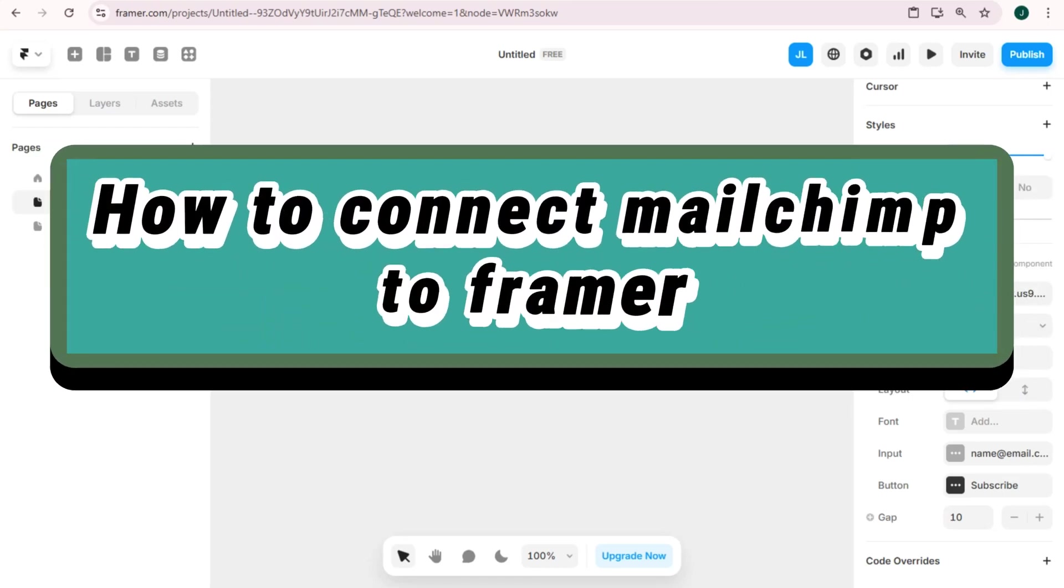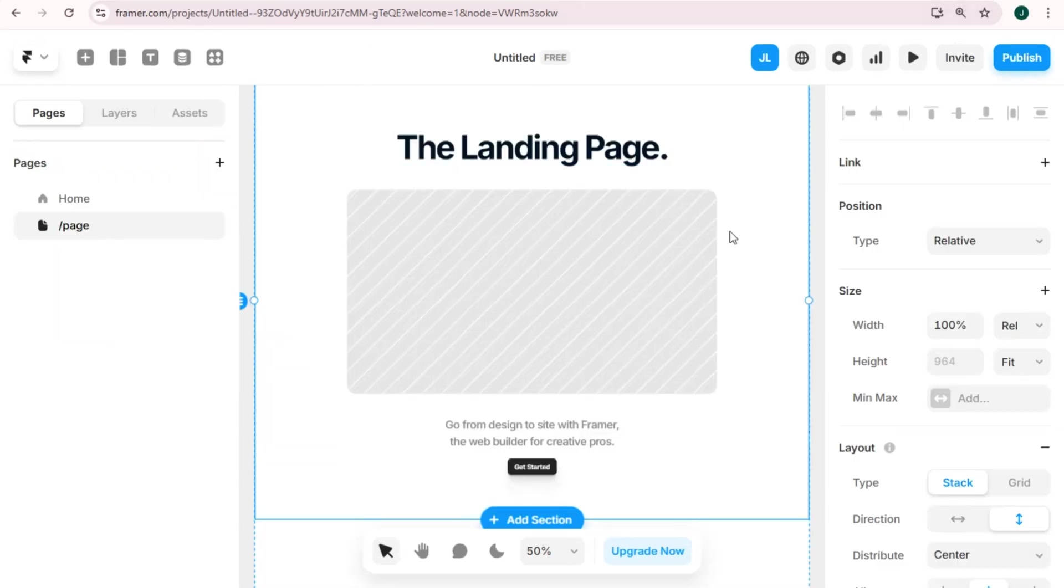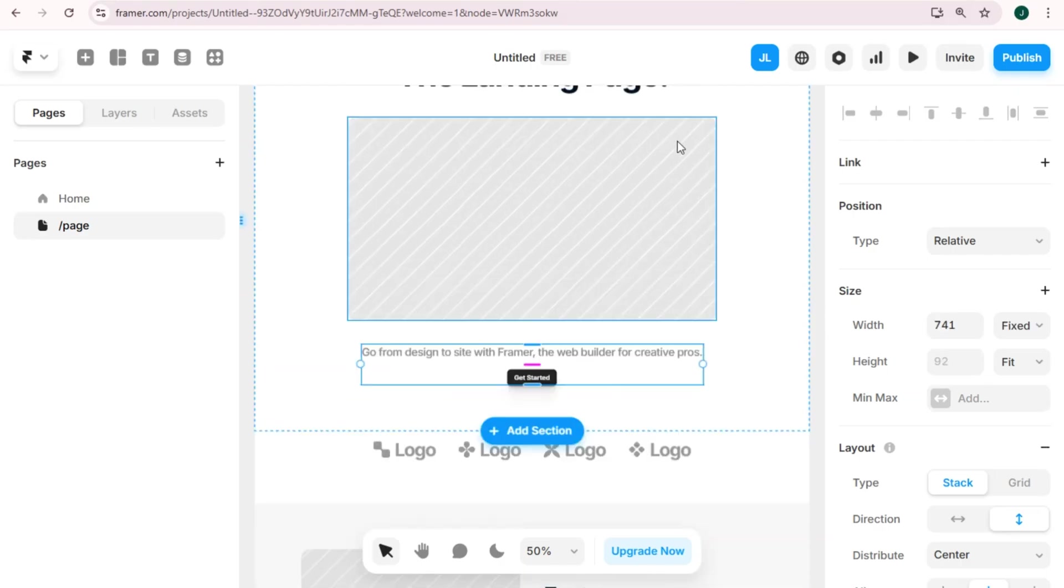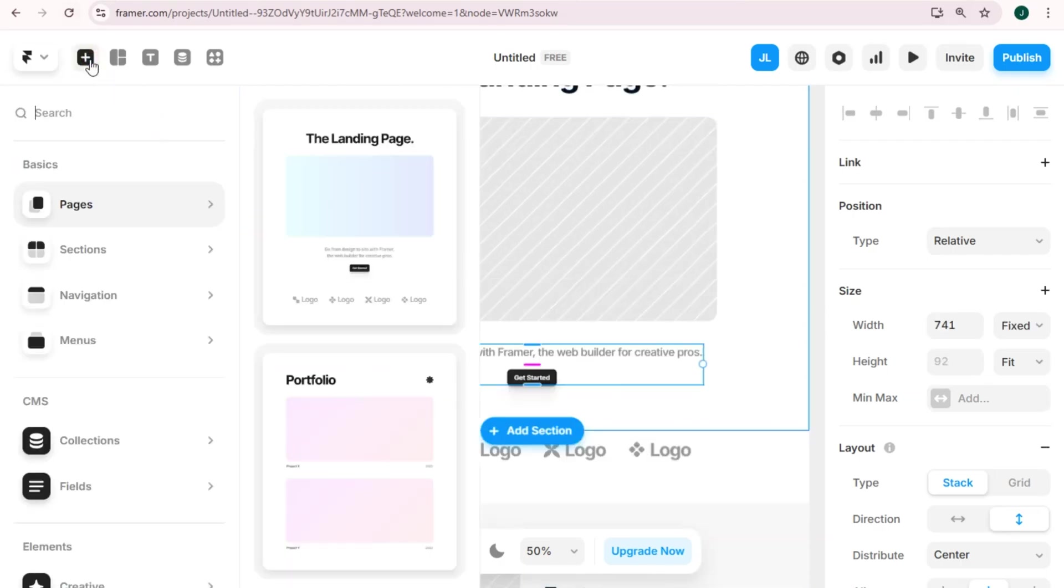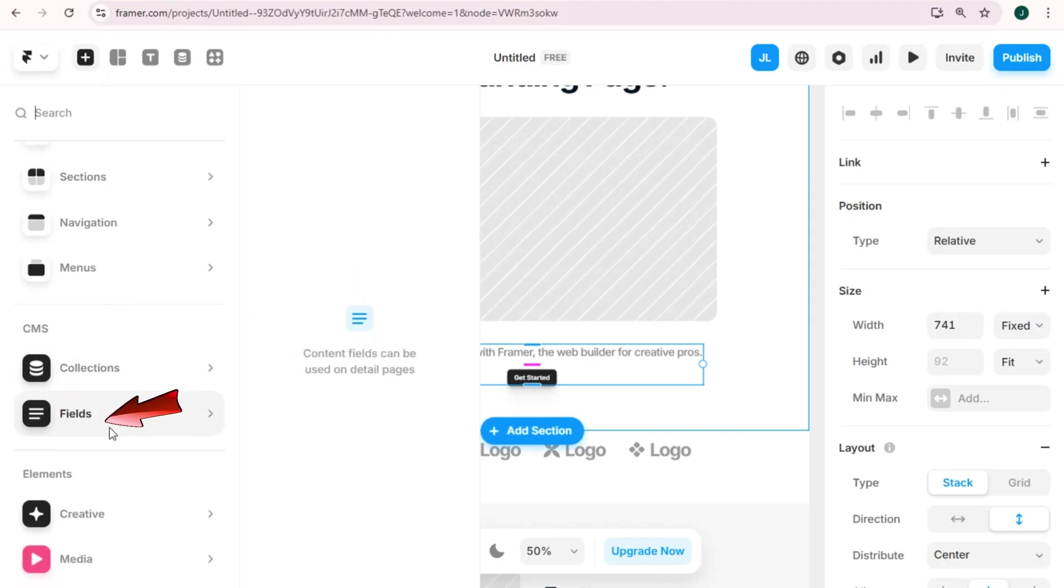Like Mailchimp to Framer, so this is a simple and easy guide on how to connect Mailchimp to Framer. First, you just have to simply log in and go to your Framer, tap this plus icon, scroll down.